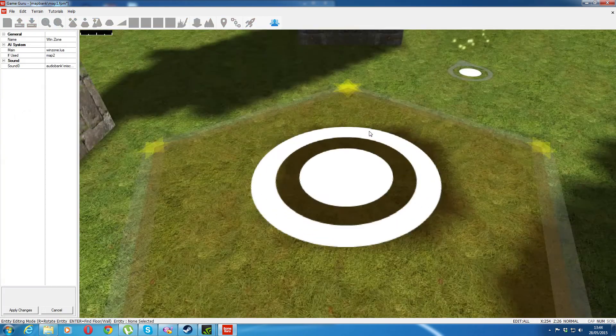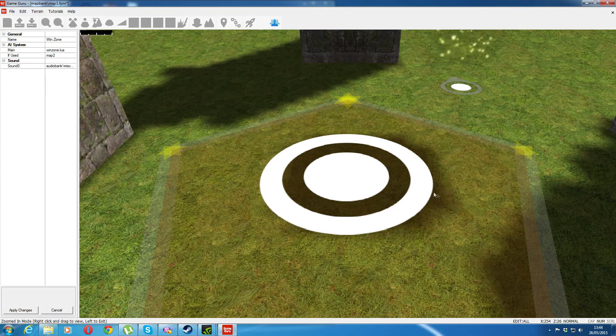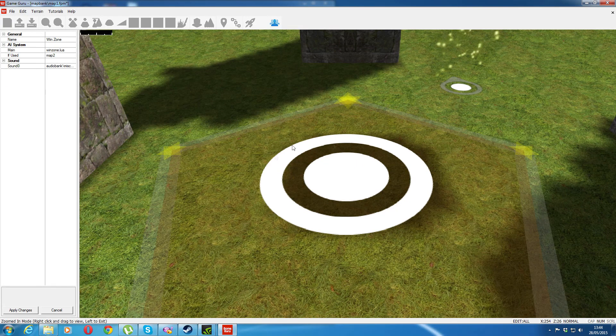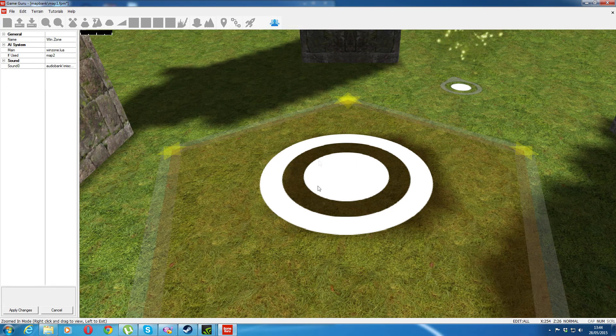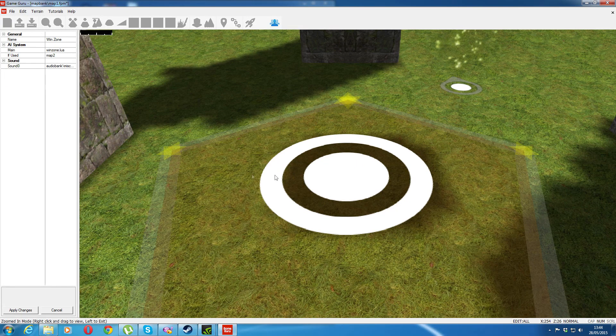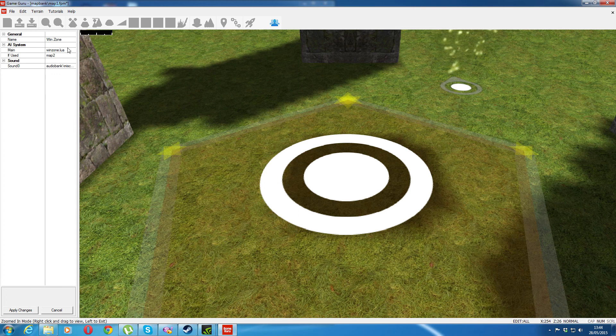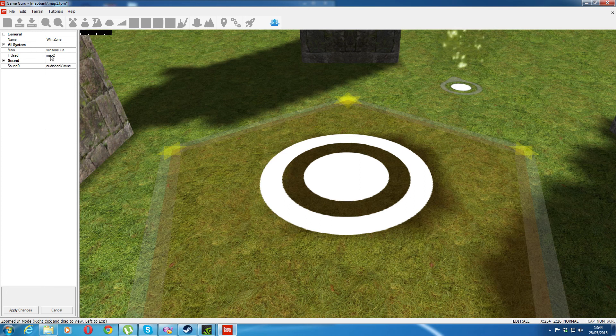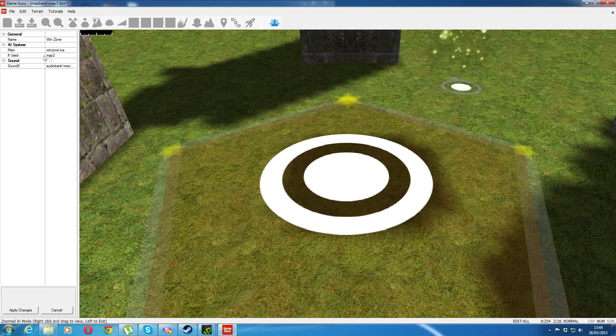So if I click in properties there, it's a win zone. It has to be a win zone, it doesn't work with just trigger zones strangely enough. You'd have to alter the coding a bit. Just put in if used, Map2, whatever the name of your level is. Apply those changes.